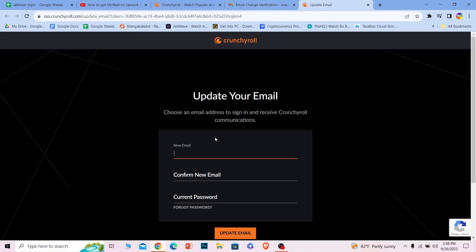Now I can enter my new email over here. I'm going to write it down. I can enter my email again over here to confirm that this is the email I want on my Crunchyroll account.